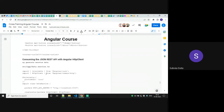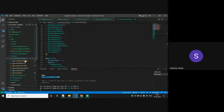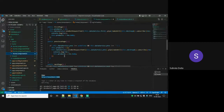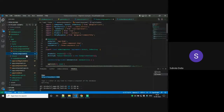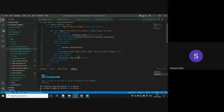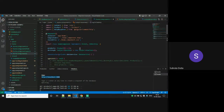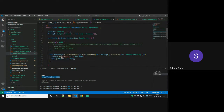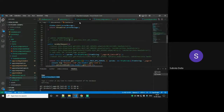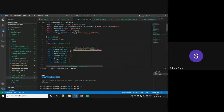In the OnInit, we have one function. That function is using this data service. Here is the data service — it is actually getting data from the server endpoint. In your case, if you are using MySQL, PostgreSQL, SQL Server, or Oracle — whatever database — you need to mention that part here.